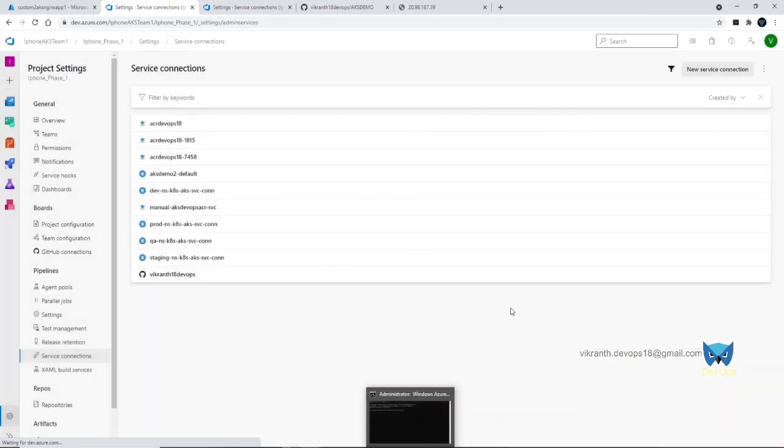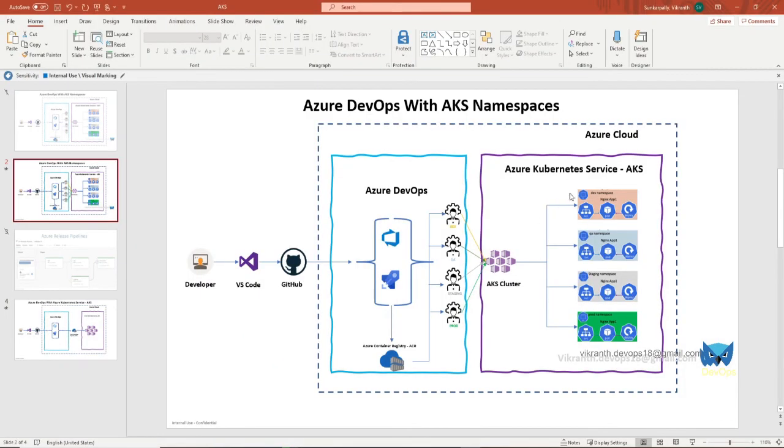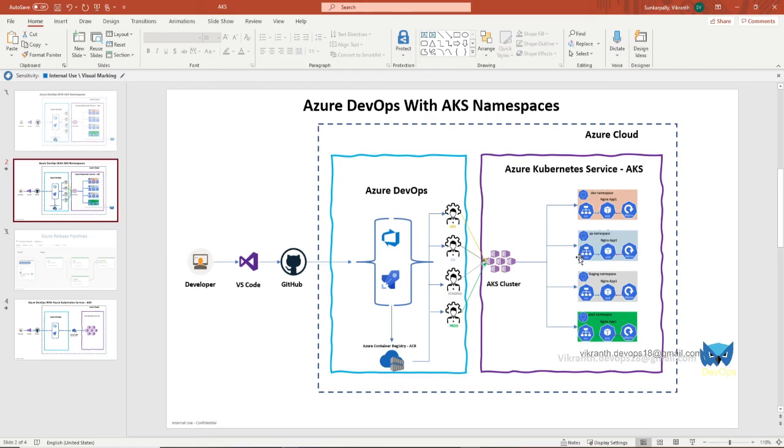So till here we have created namespaces. For the namespaces, we have created service connection also. In the next session, we are going to create a release pipeline and add activities, steps, all those things, and we'll try to deploy on dev namespace. Let's catch up in the next session. Thank you, have a great day.